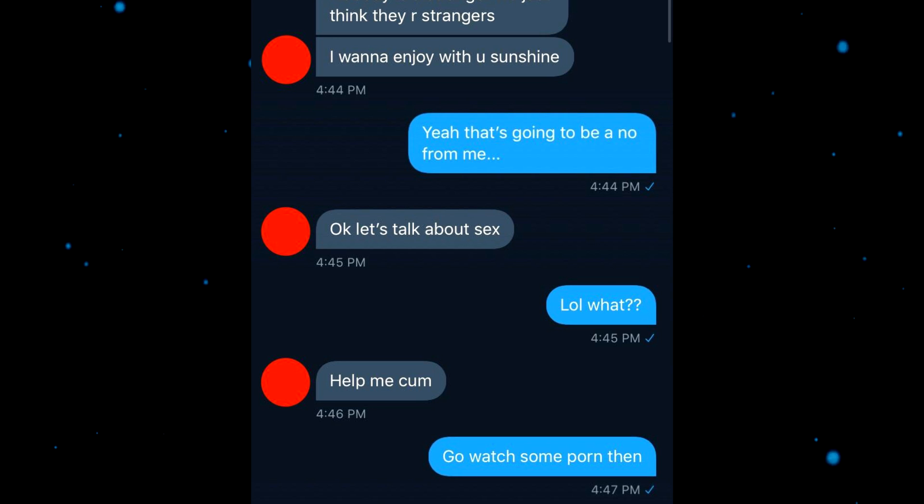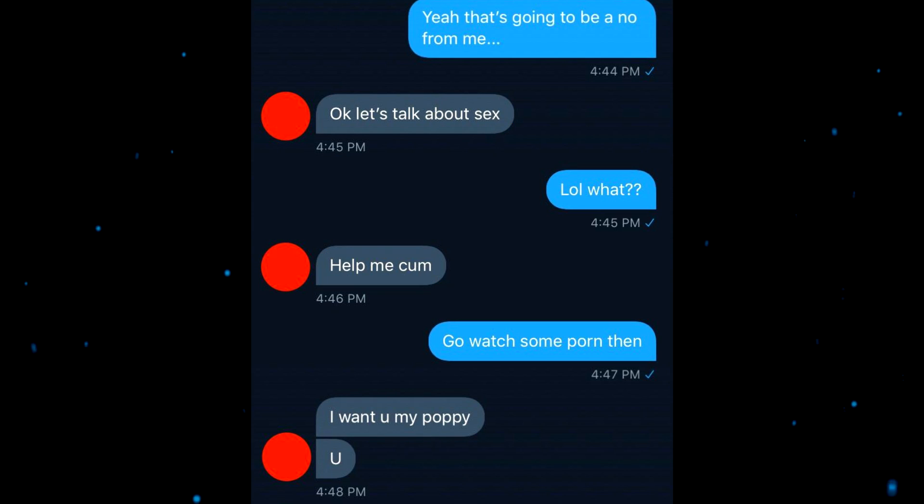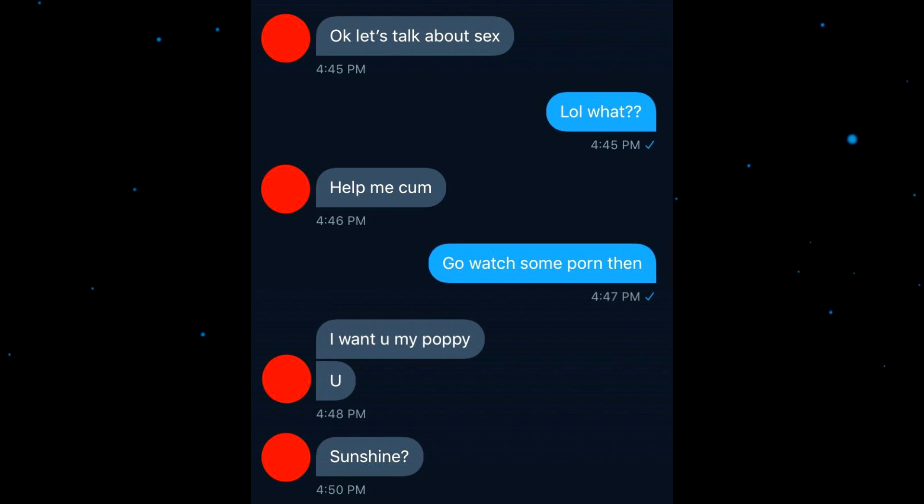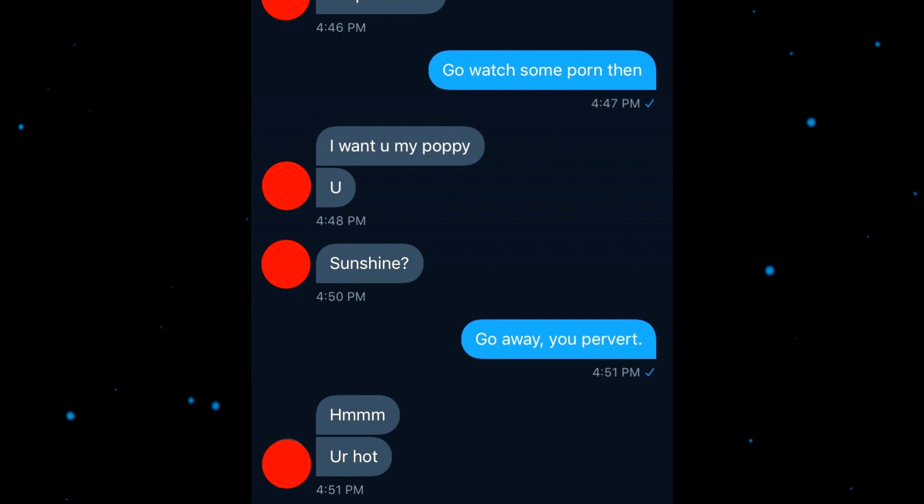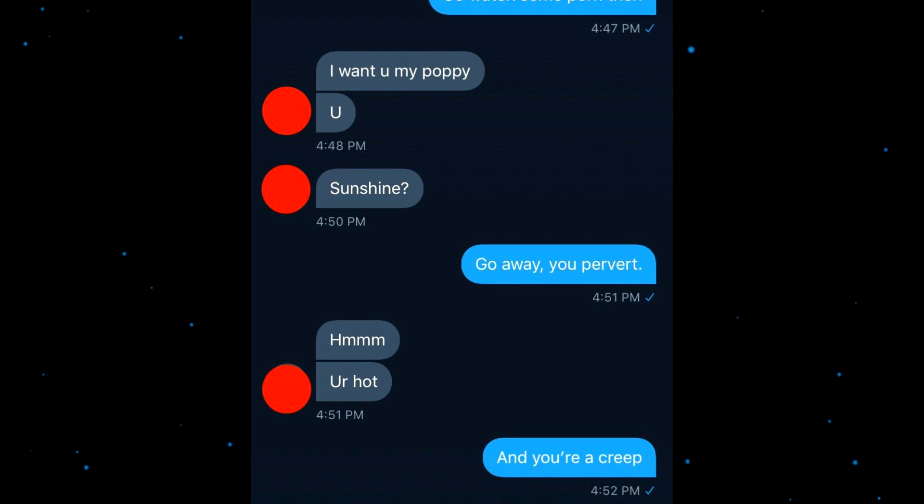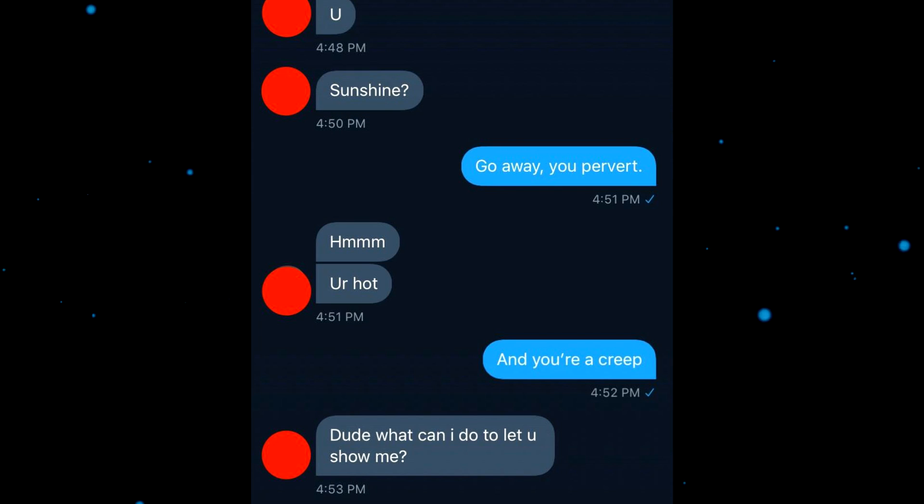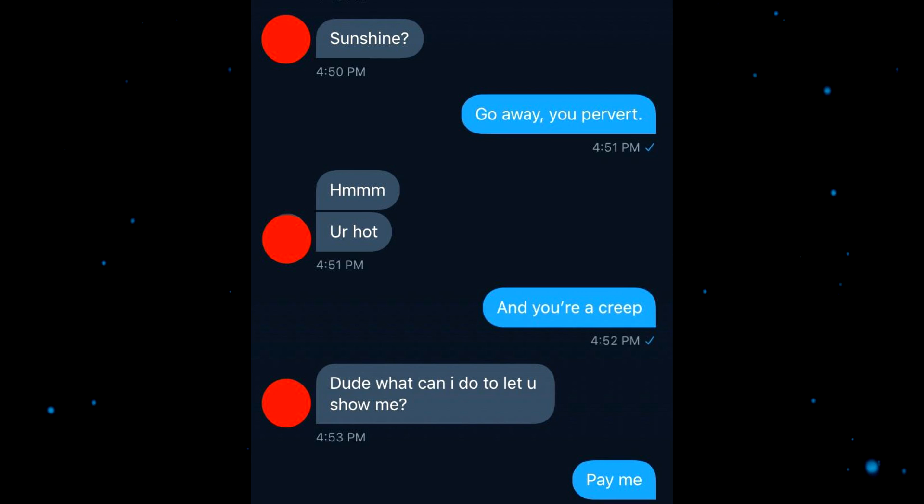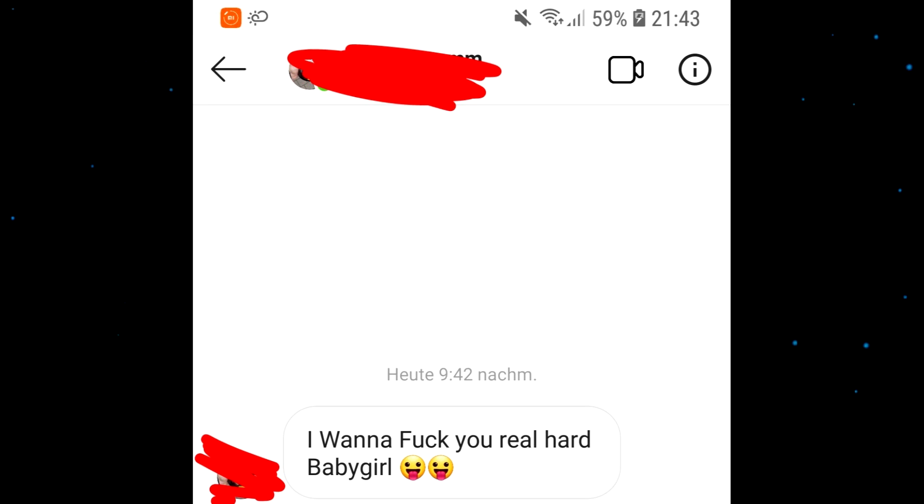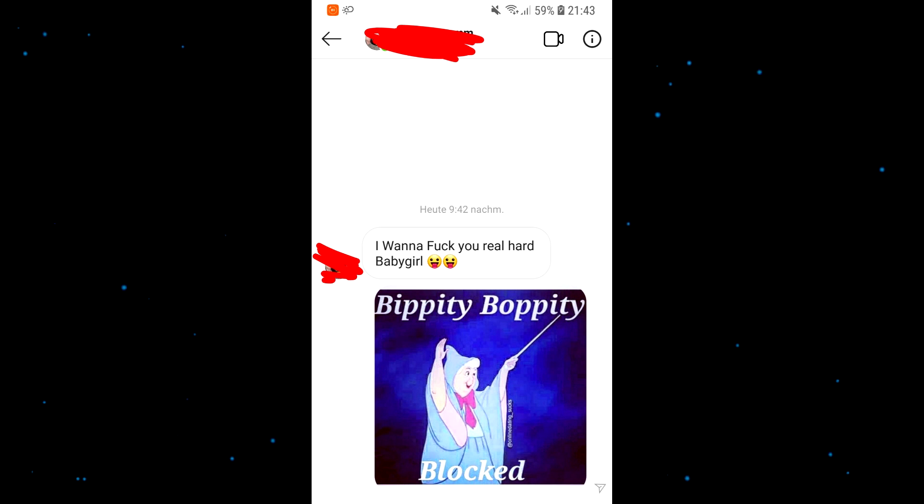Okay, let's talk about sex lol. What? Help me come. Go watch some porn then. I want you, my puppy, you sunshine. Go away, you pervert. You're hot and you're a creep, dude. What can I do to let you show me? Pay me, haha. And then they did and got married. I want to fuck you real hard, baby girl. Bippity boppity blocked. Yeet.